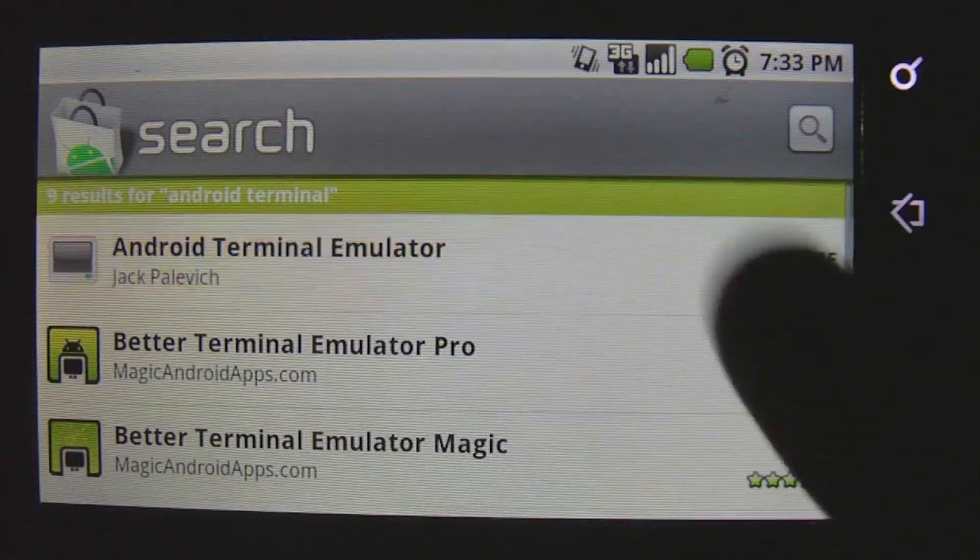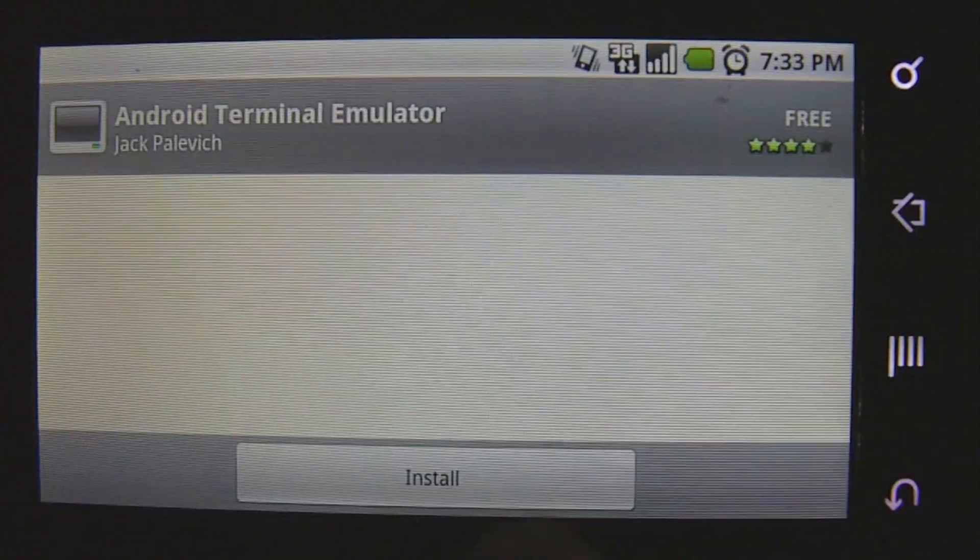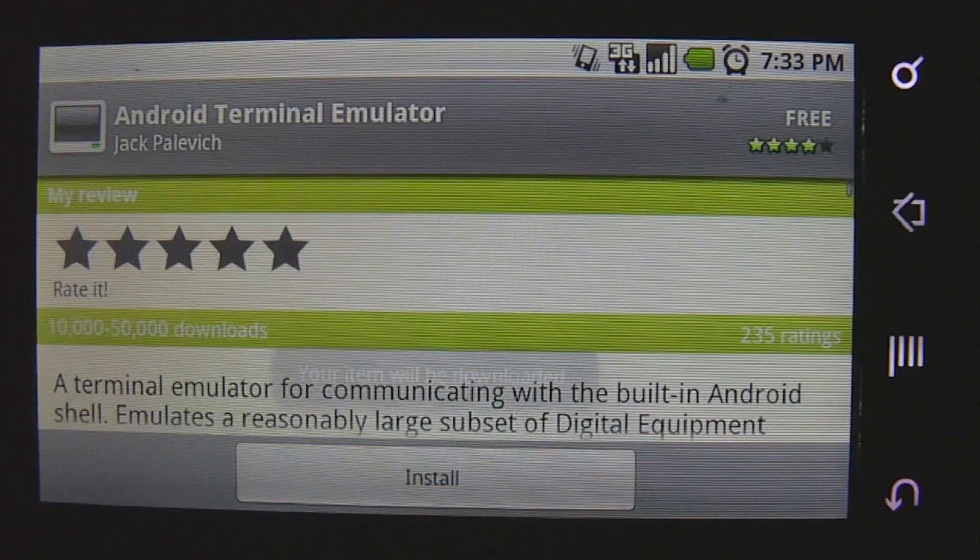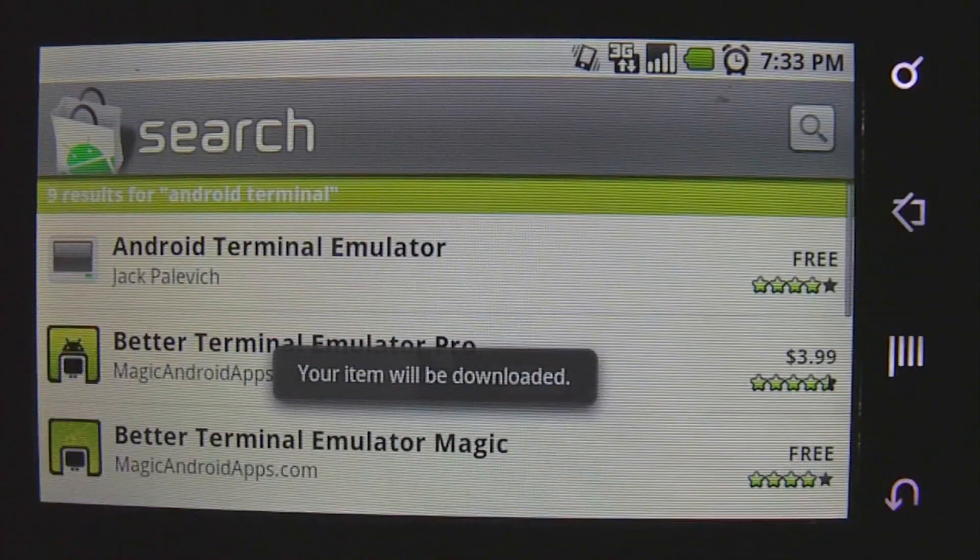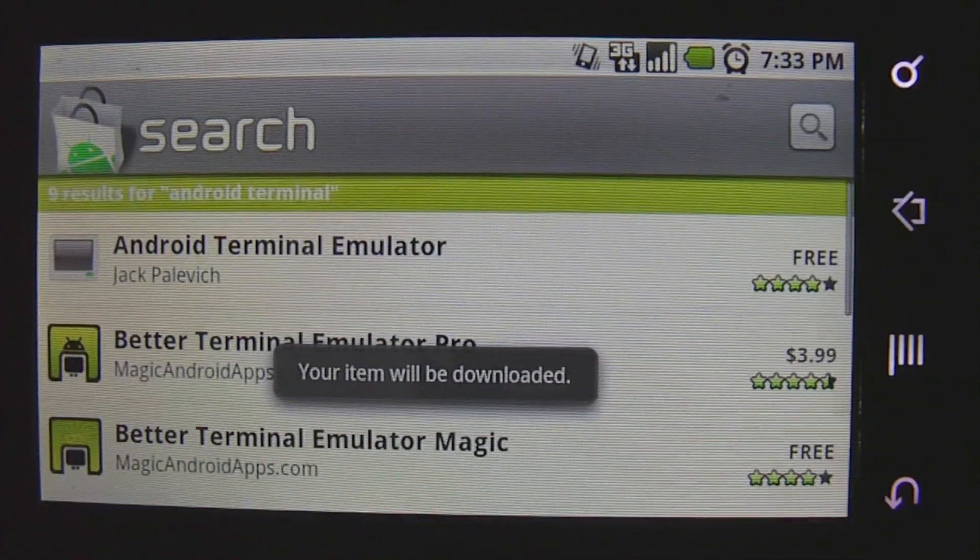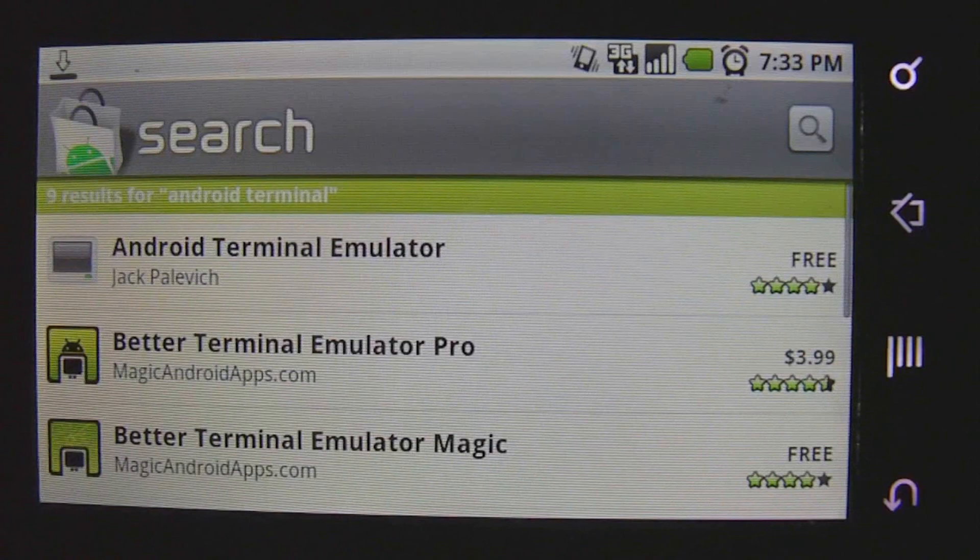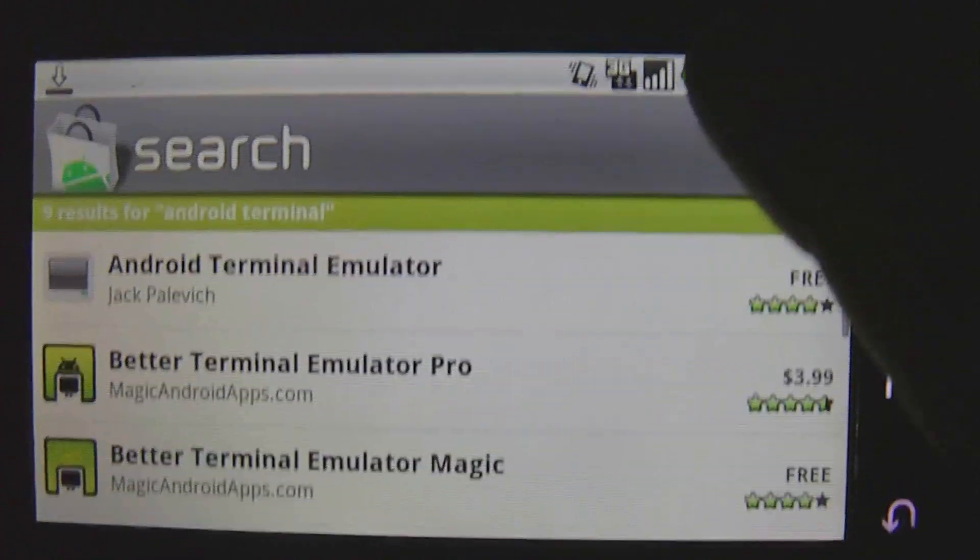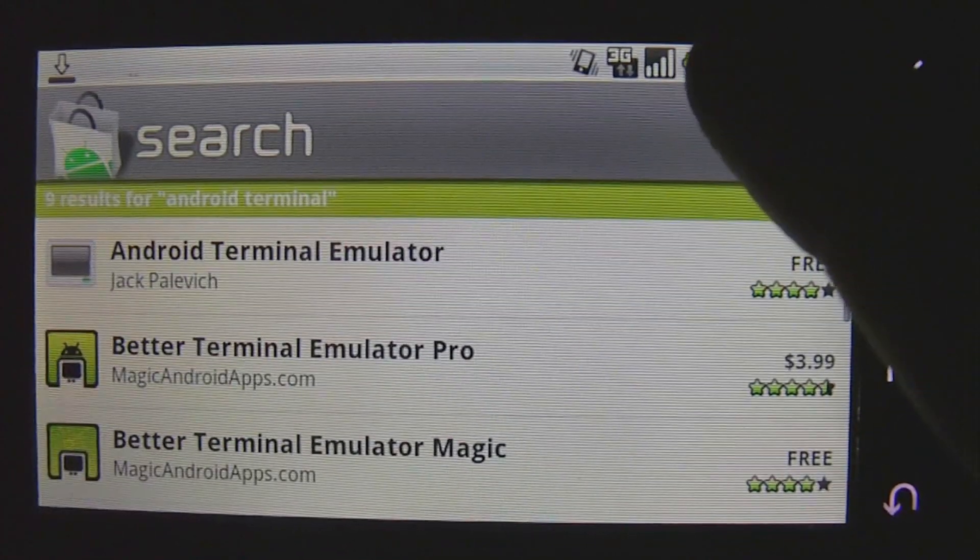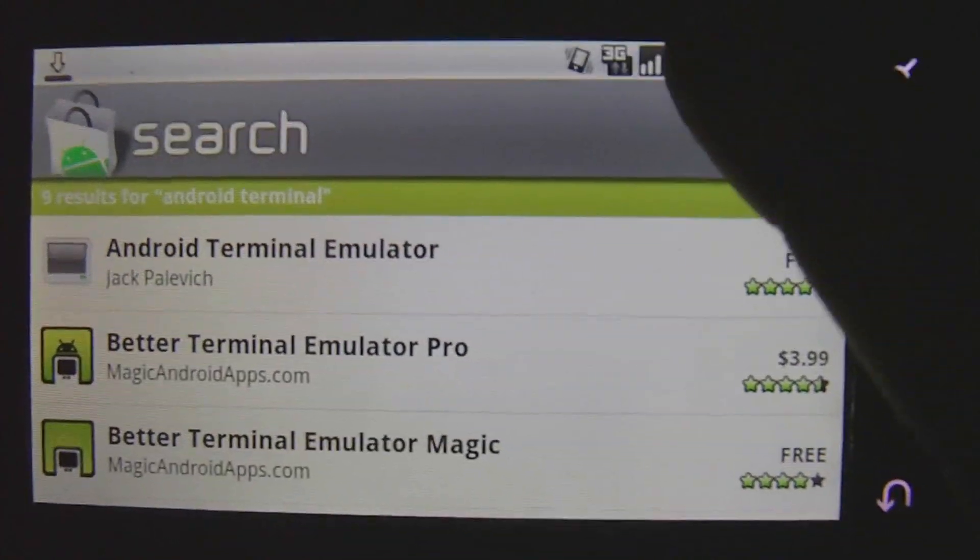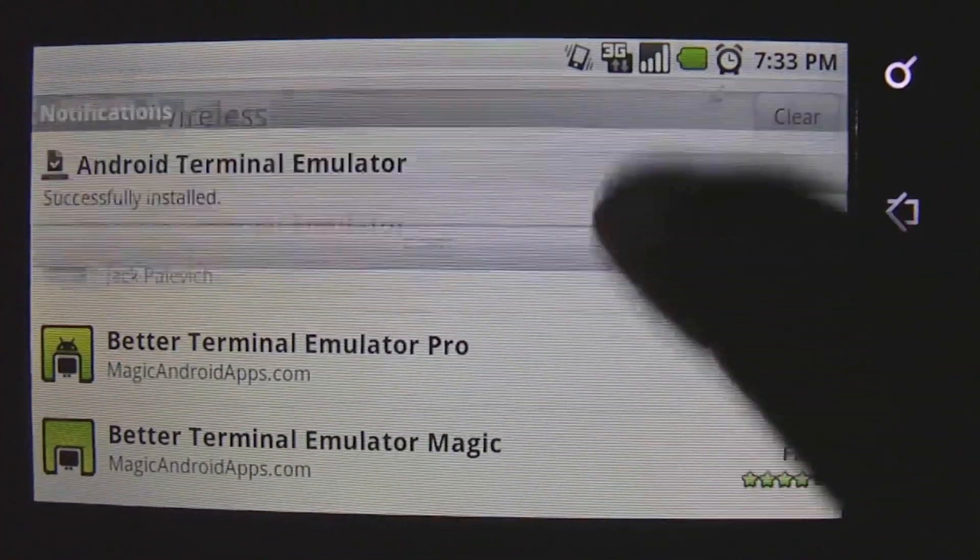When you search it, make sure you download the one that's called Android Terminal Emulator and not Terminal Emulator, because only Android Terminal Emulator is working right now.